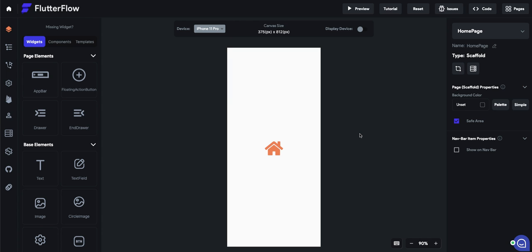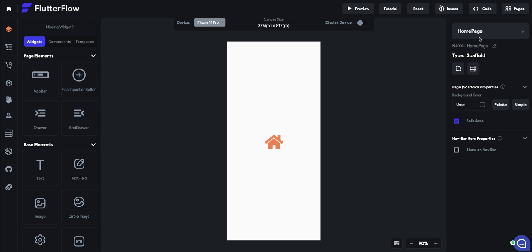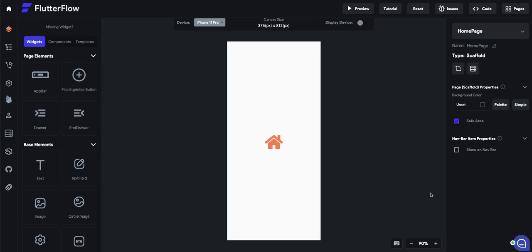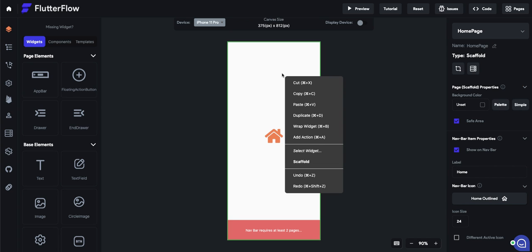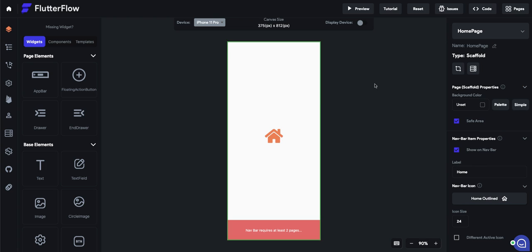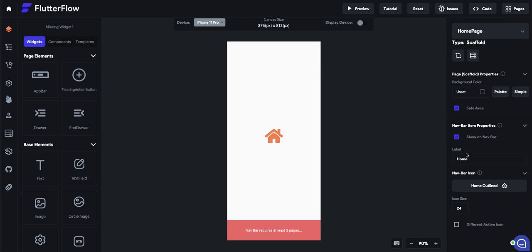Now, how do you make sure it's showing up for all the different pages? Well, for the pages you want to show up on the navbar, you can just turn on this setting: show on navbar for the scaffold property. When you select the scaffold by right-clicking and selecting scaffold or just by clicking outside of the canvas, by default the scaffold is selected and you can turn this on here.